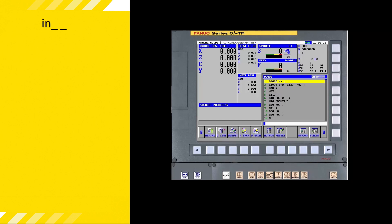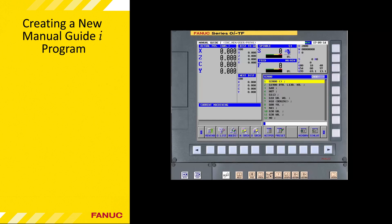The first step in generating a new Manual Guide i program is to create and name the program. This provides a container in which to store the program commands, and identifies and distinguishes it from other part programs so it can be called up and executed at a future time. To create a new part program, the CNC must be in edit mode.